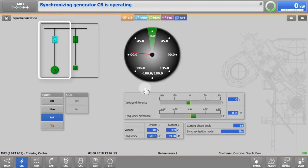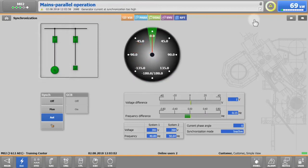Once the generator circuit breaker has closed, the engine will ramp up to the desired load.